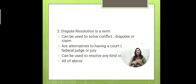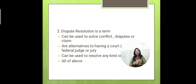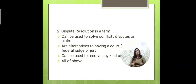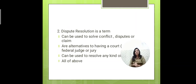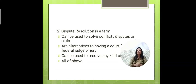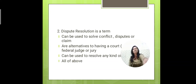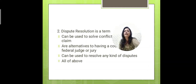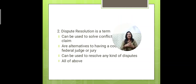You can solve the matter without going to court, but it is still a legal process. Dispute resolution can be used to resolve, solve conflicts, disputes, or claims. The correct answer is the second option — D.